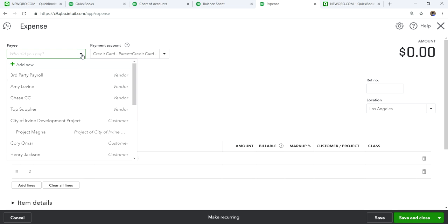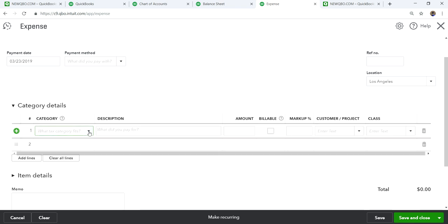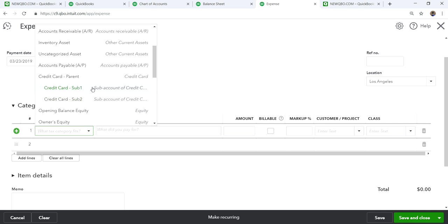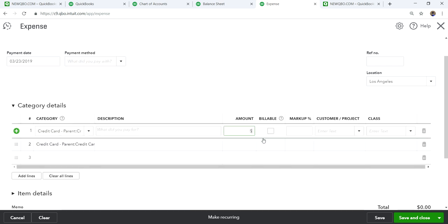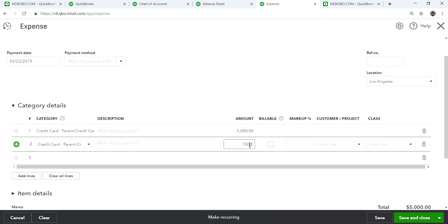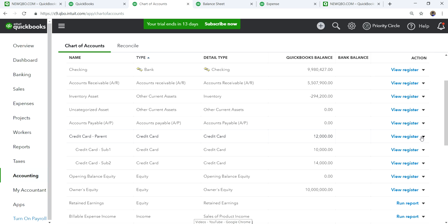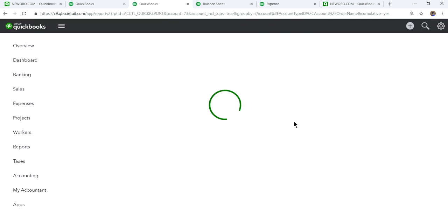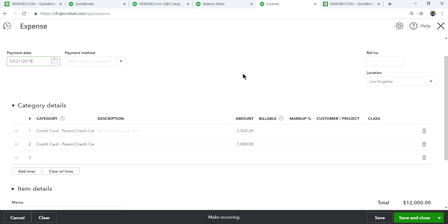When you fill out the expense form, you just select the vendor — in this case, let's say, Chase credit card payment. And you need to select the account you're making the payment from, of course, which is your checking account. Then you need to select your subaccounts from your credit card account — the credit card type subaccounts. And the amounts are $5,000 and $7,000. Let's fix the date. The payment date was the 21st.